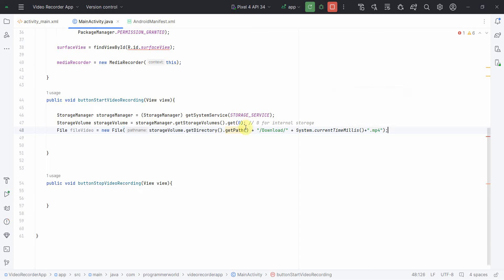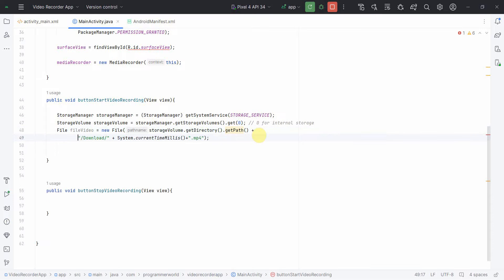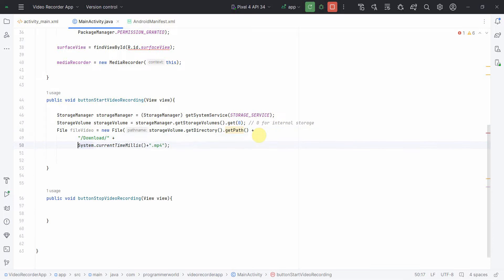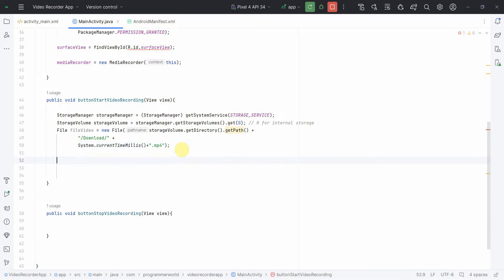File, press alt enter to include the required library for the file class. And here we'll define new file with the path name. I will use the download folder and the file name could be anything. I'll use system dot current time in millis and append it by dot mp4.